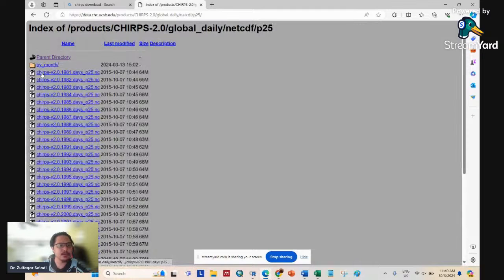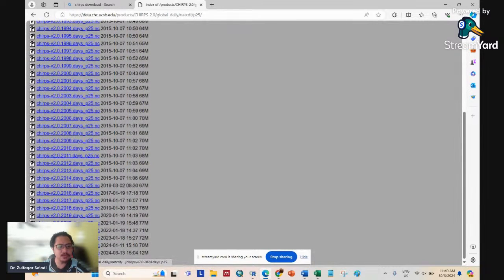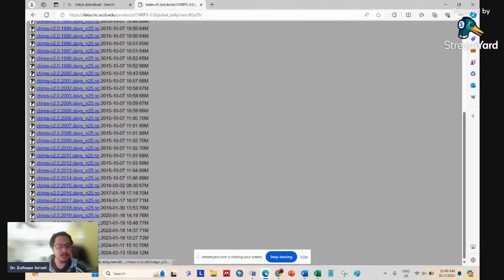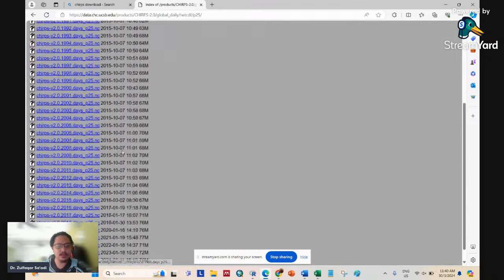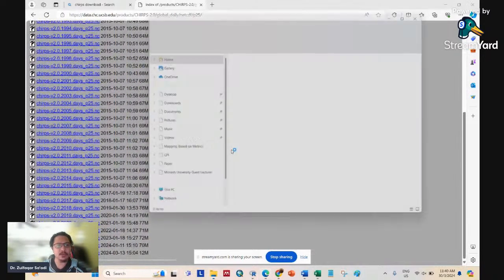At 0.25 resolution, you can get CHIRPS rainfall data from 1981 to 2024, but 2024 is only updated until March. So you can download from 1981 to 2023. Just click all the links and download the data.